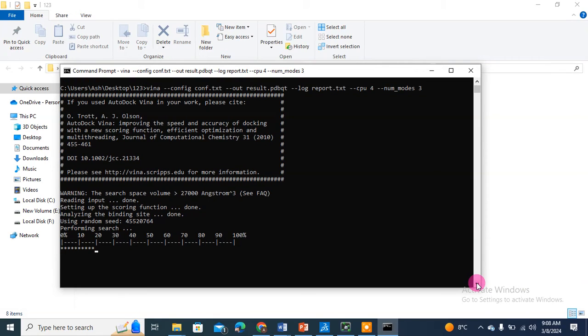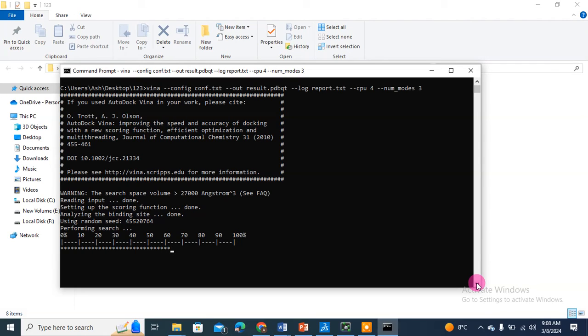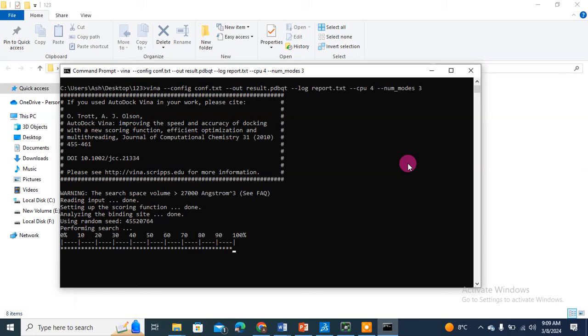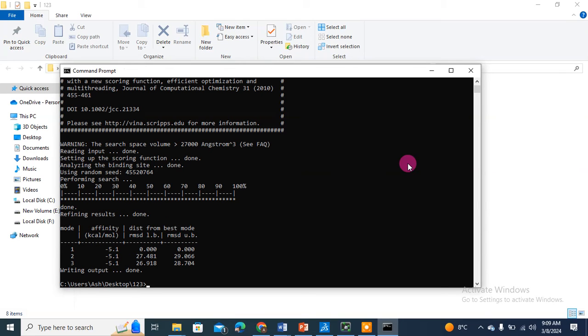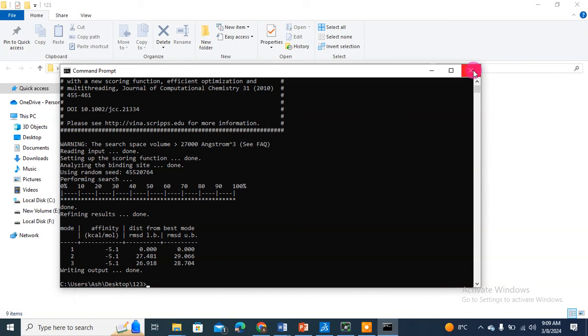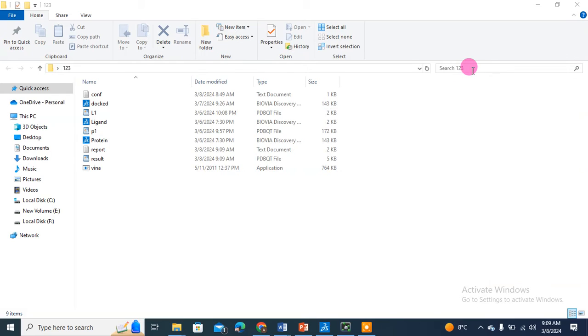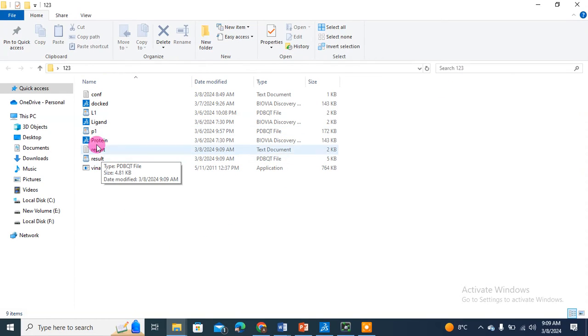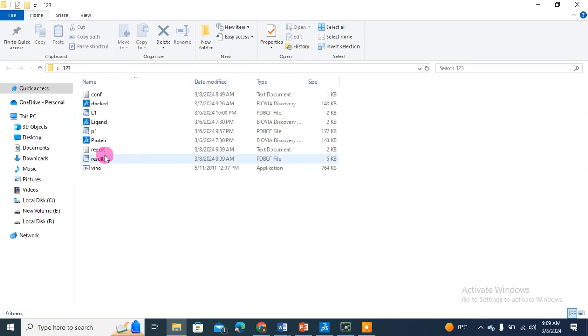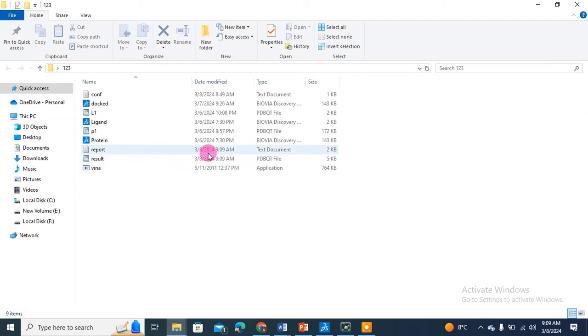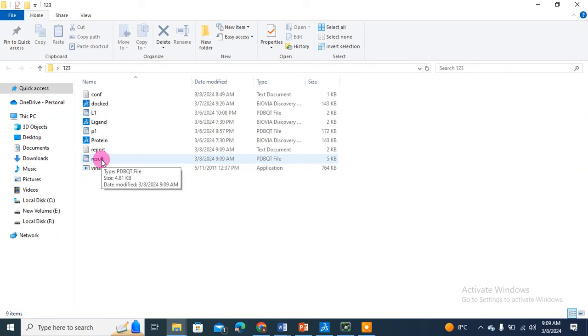Now it says analyzing the binding site. Last time it generated nine energies for nine different poses. This time it will generate three energies because I've asked it to generate energy for three poses. You can see one, two, three. I will quickly close this. Now see, this is our result.pdbqt.